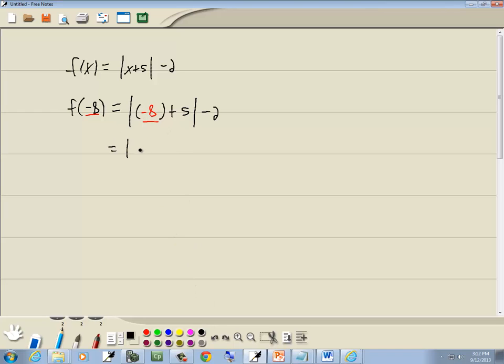Well, negative 8 plus 5 gives us negative 3. Absolute value of negative 3. Absolute value makes whatever's inside positive, so that becomes a positive 3. And then I'll bring it down to minus 2. And 3 minus 2 gives us 1. And that's our answer.